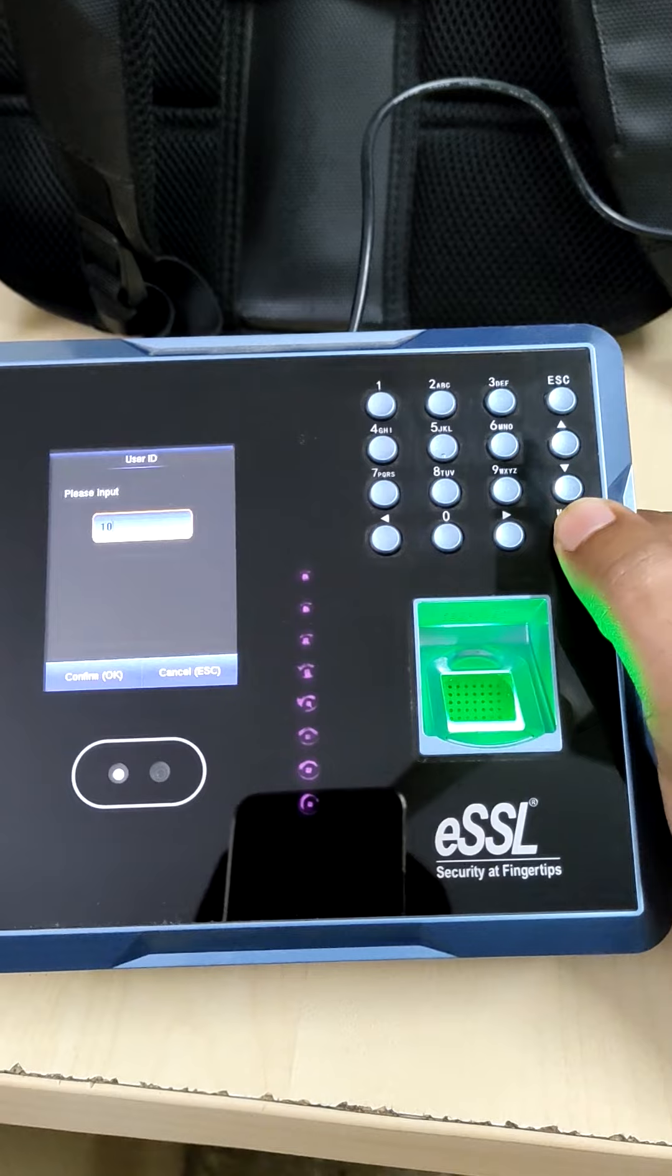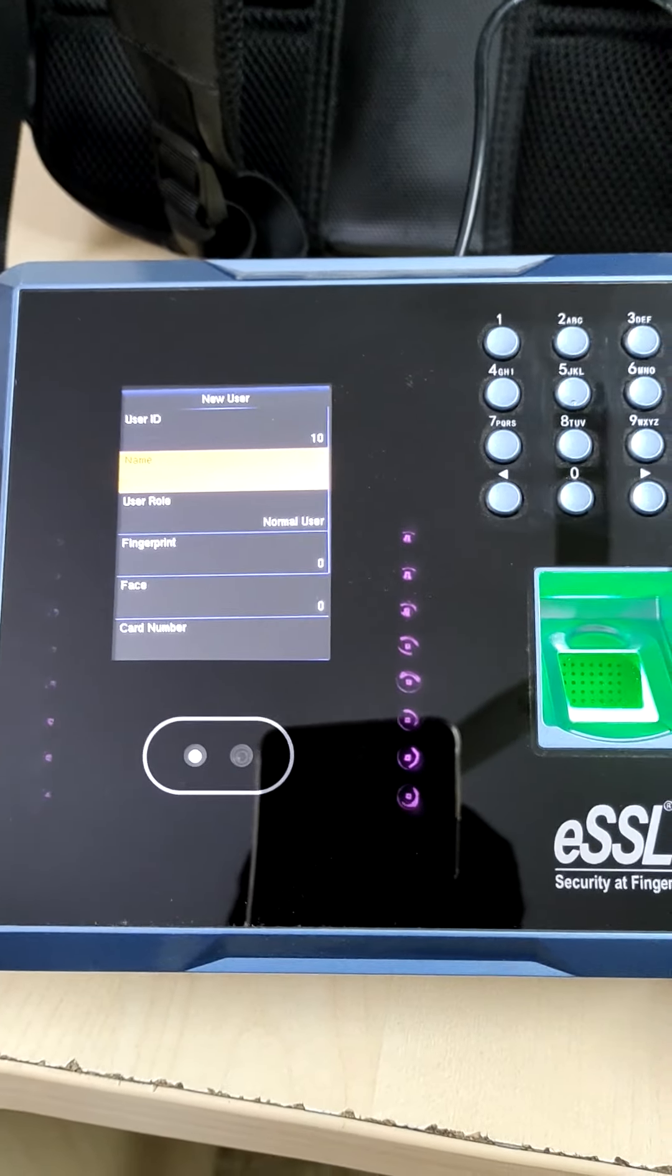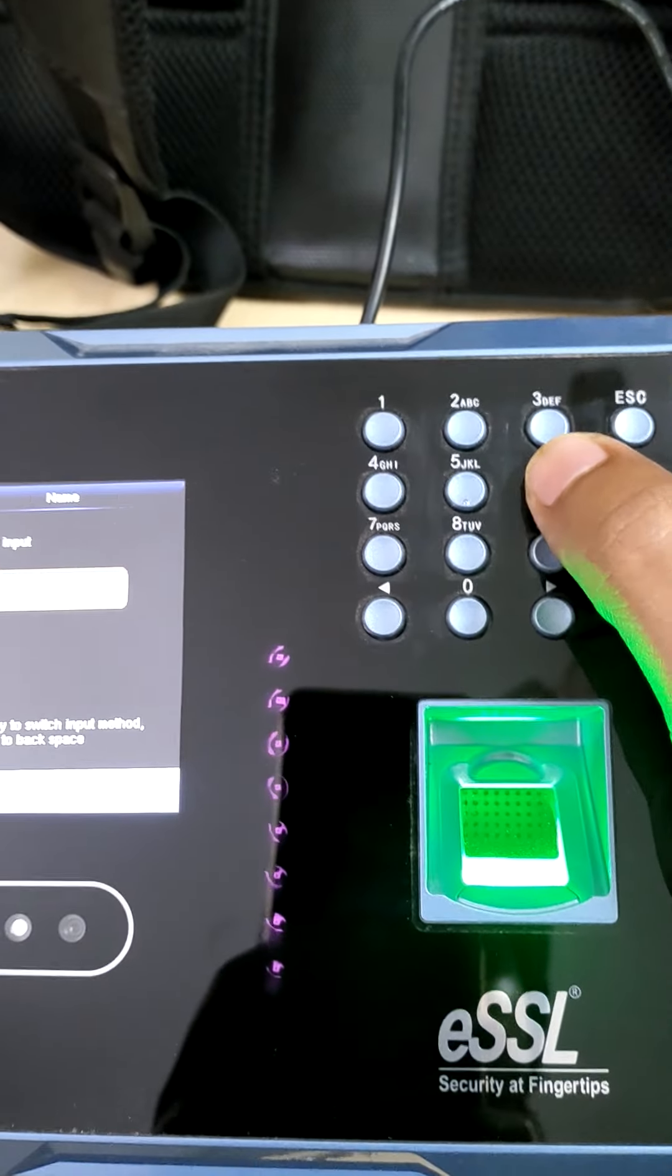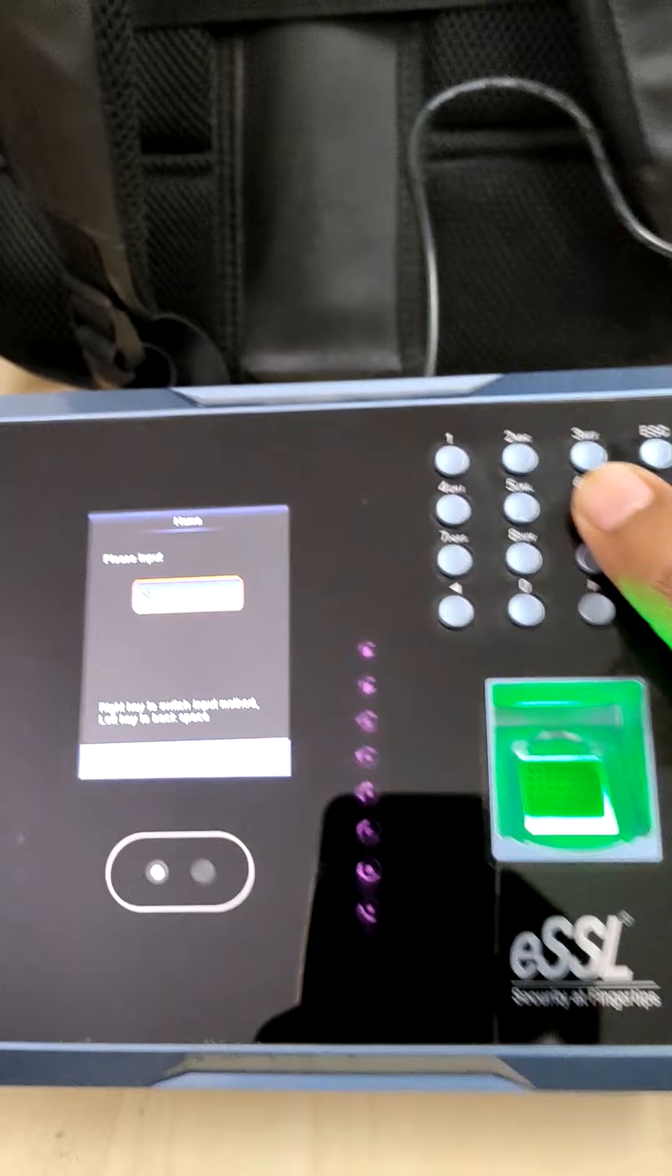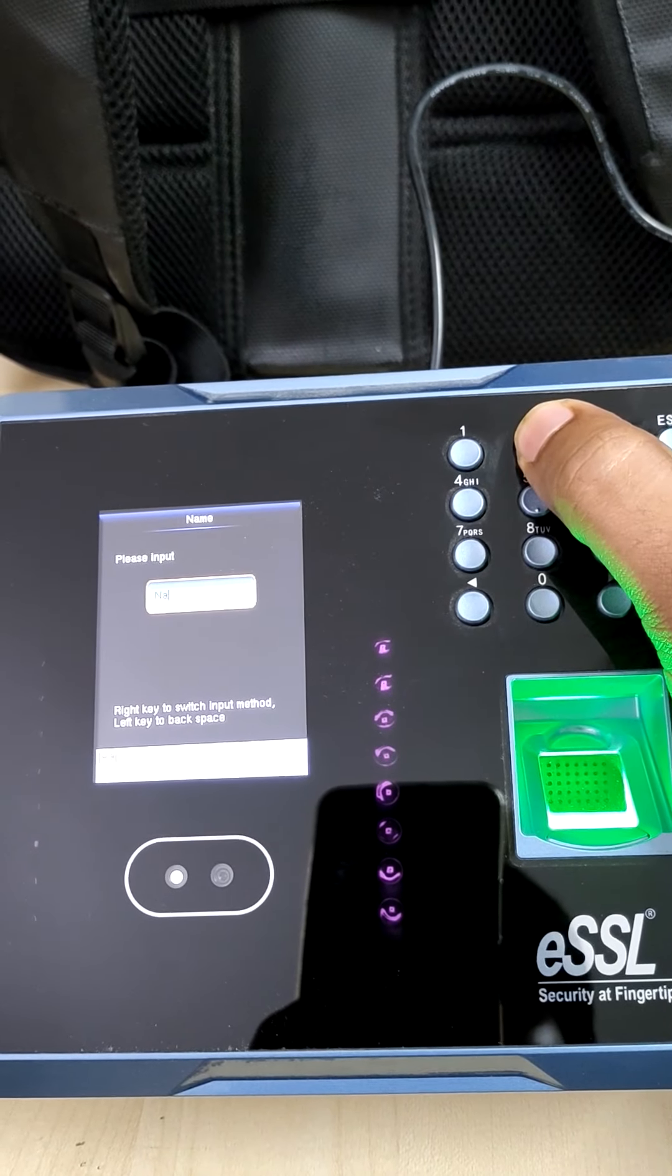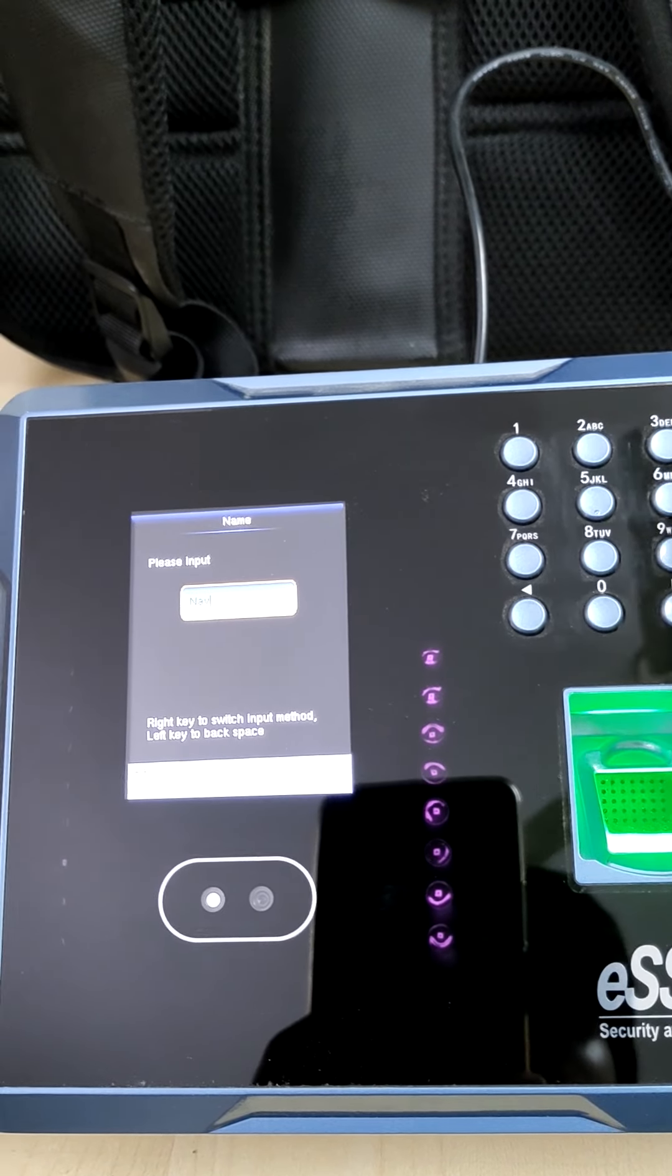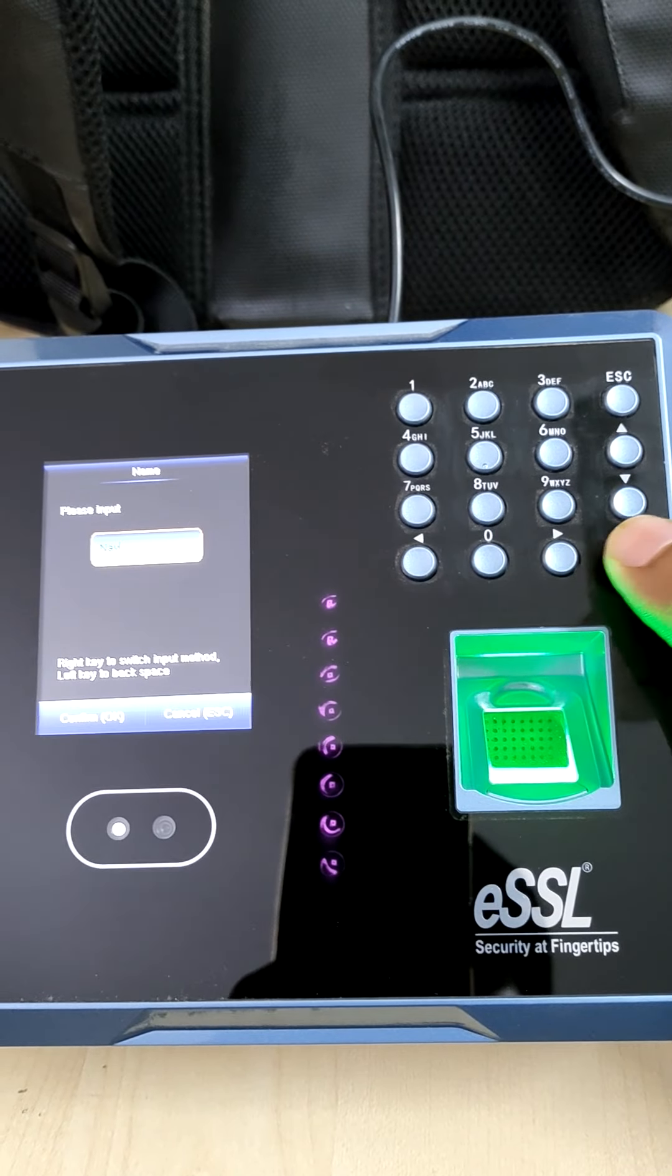Go to name, click ok. Input name by using these keypads. We can use names, for example, C-N-A-B, something like that. You can give and press ok.